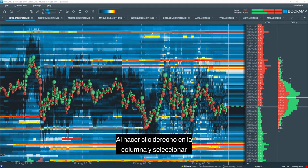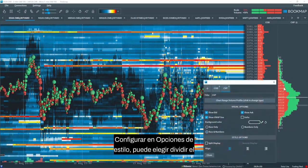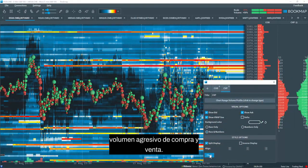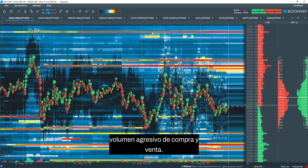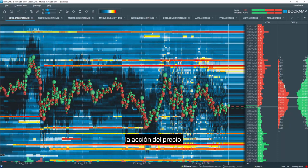When you right-click on the column and select Configure, under Style Options, you can choose to split out the aggressive buying and selling volume. This is very helpful to see which aggressor might be dominating the price action.